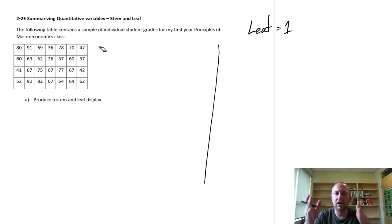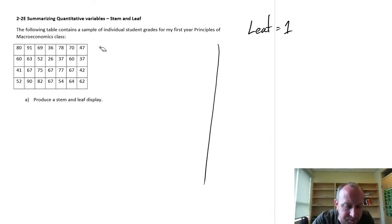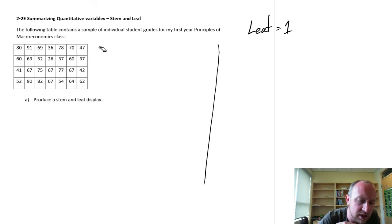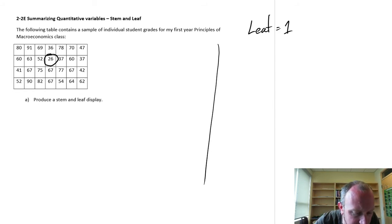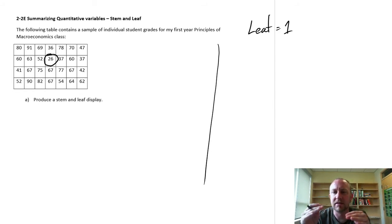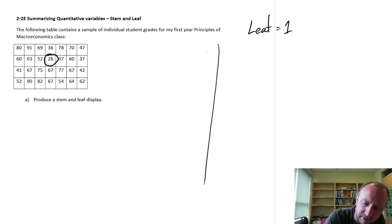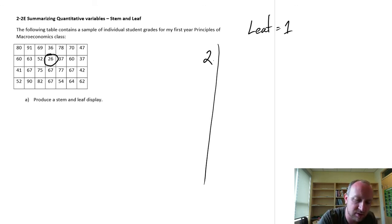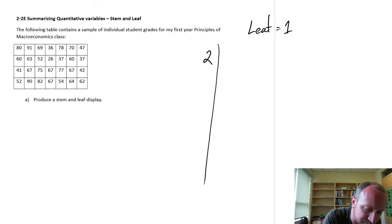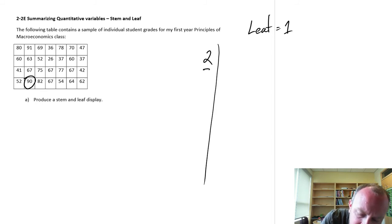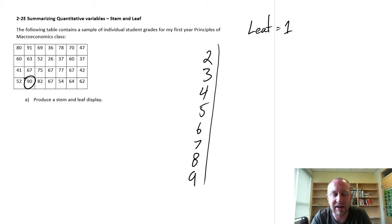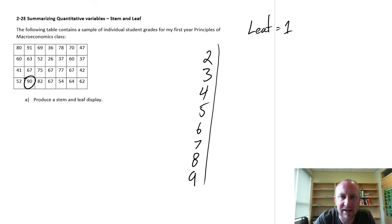Now let's identify all of the stems that are going to be part of this display. The easiest way is to look through your data set and find the very smallest value. Going through the data set, 26 looks like my smallest value, so my stems are going to start at 2. My largest value is 90, so that gives me a largest stem of 9. We'll have everything in between: 2, 3, 4, 5, 6, 7, 8, and 9.